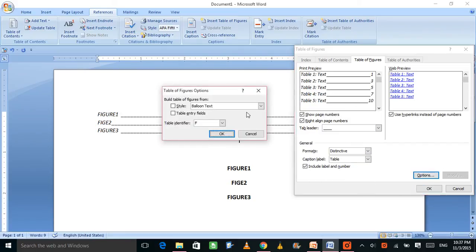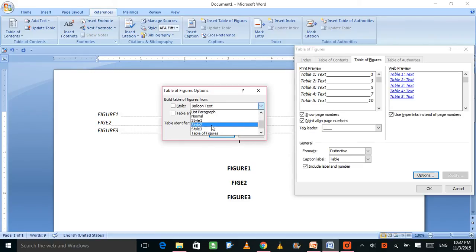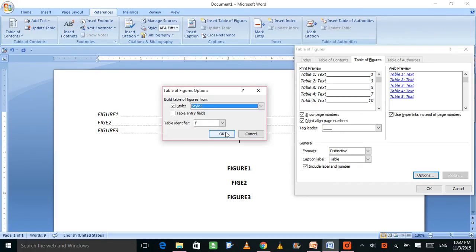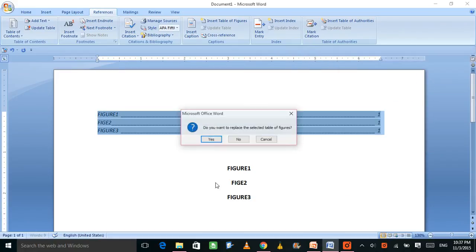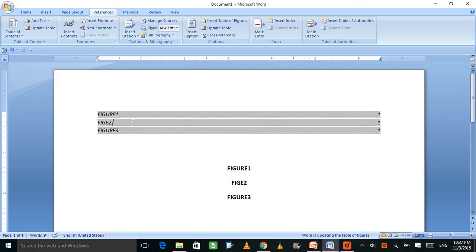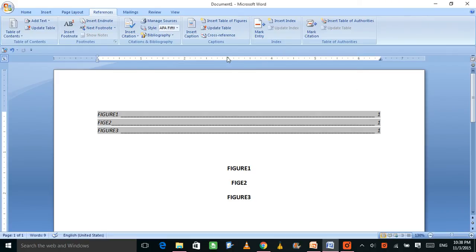Inserting a table list is similar — all these processes work the same way whether it's tables, figures, or equations. The only difference is the caption label name. I hope you understood that these first few pages of your thesis or document — table of contents, list of figures, list of equations — can all be made this way. It's pretty easy and gives you a lot of options. Thank you so much, take care.